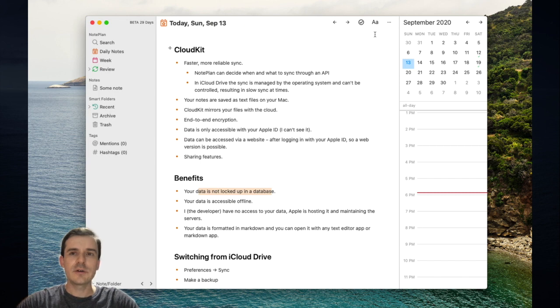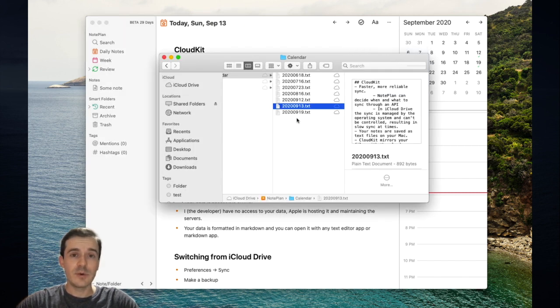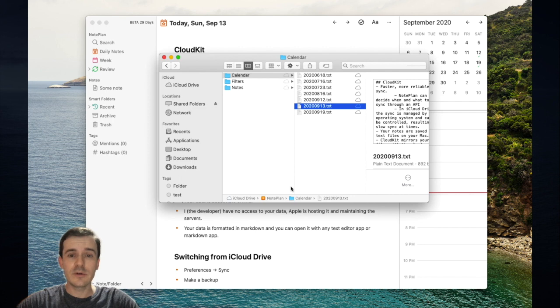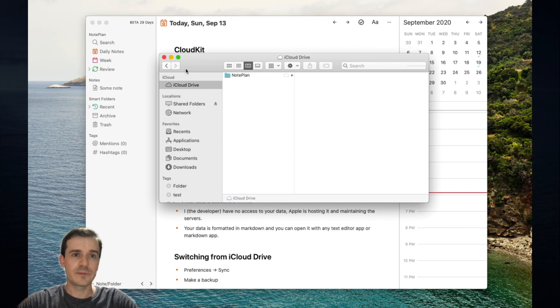It's also making it much easier to make backups of your notes. Basically what you need to do is go to the iCloud Drive folder, just copy paste it to the desktop, for example.